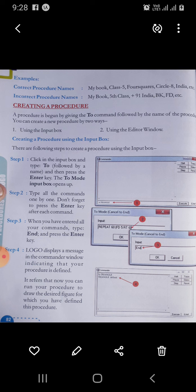Next, creating a procedure. A procedure is begun by giving the 'to' command followed by the name of the procedure. You can create a new procedure by two ways: first, using the input box, and second, using the editor window.